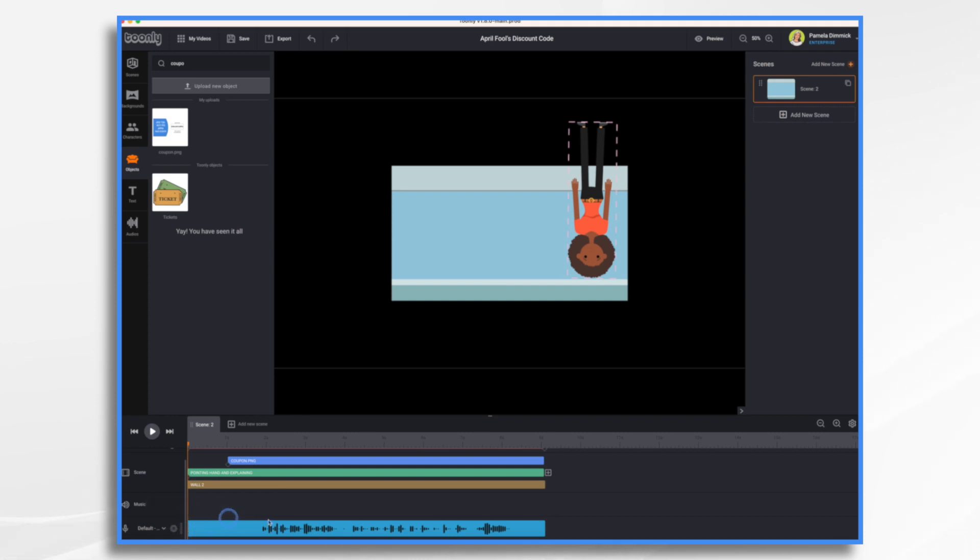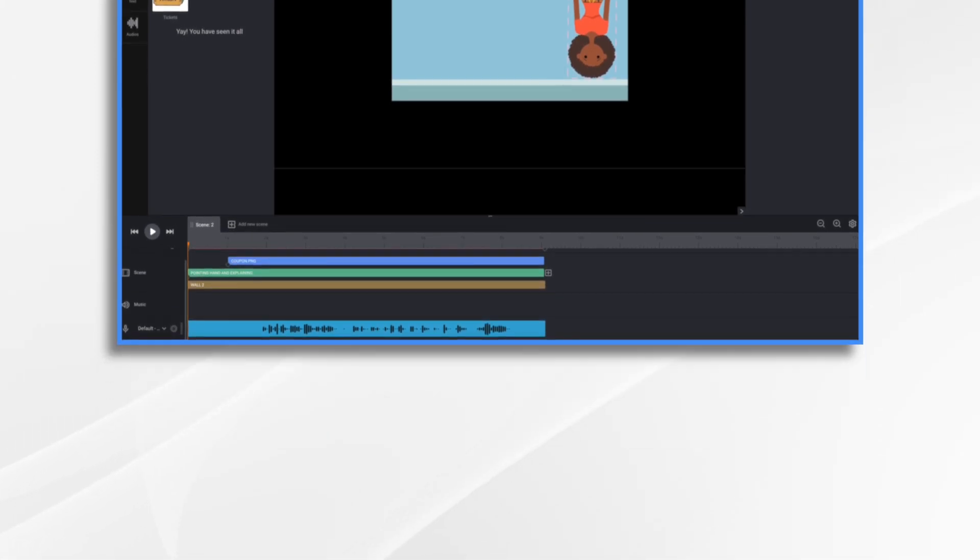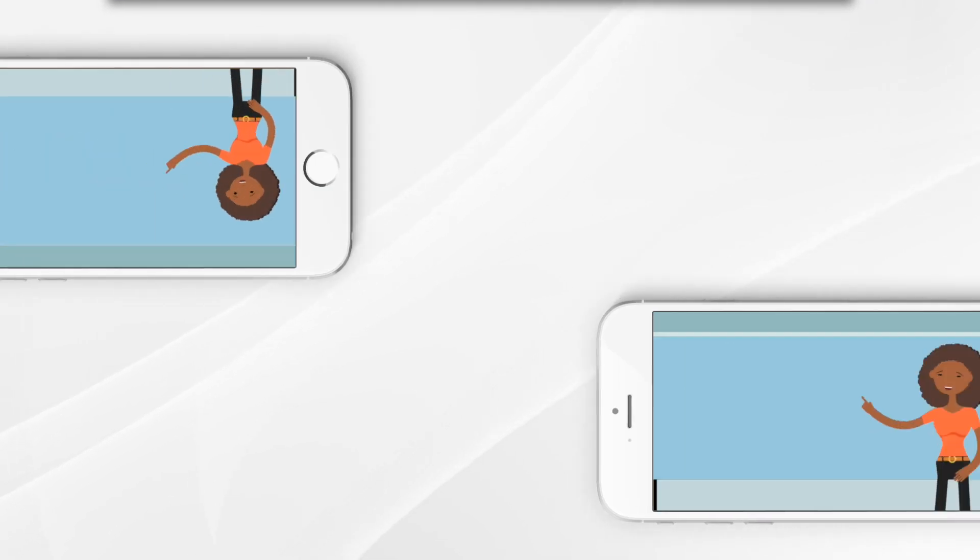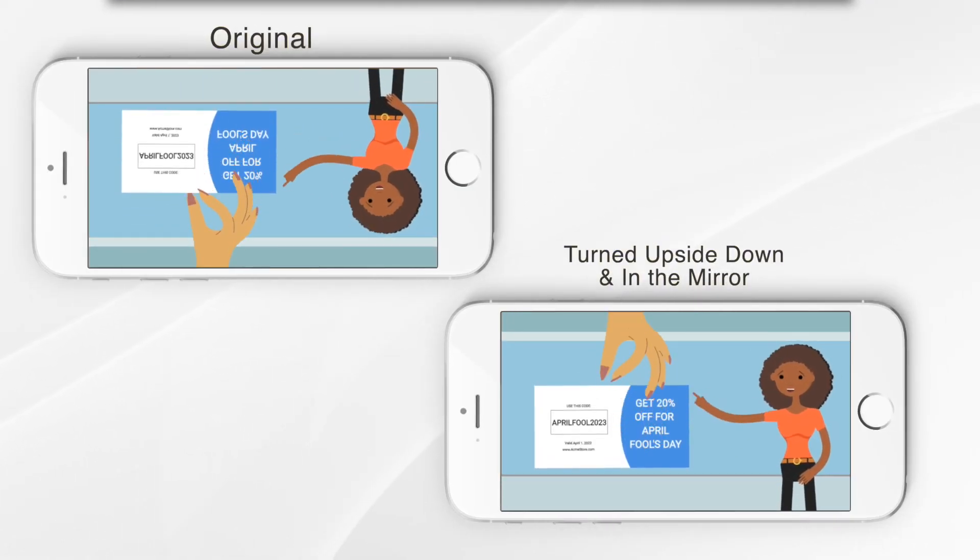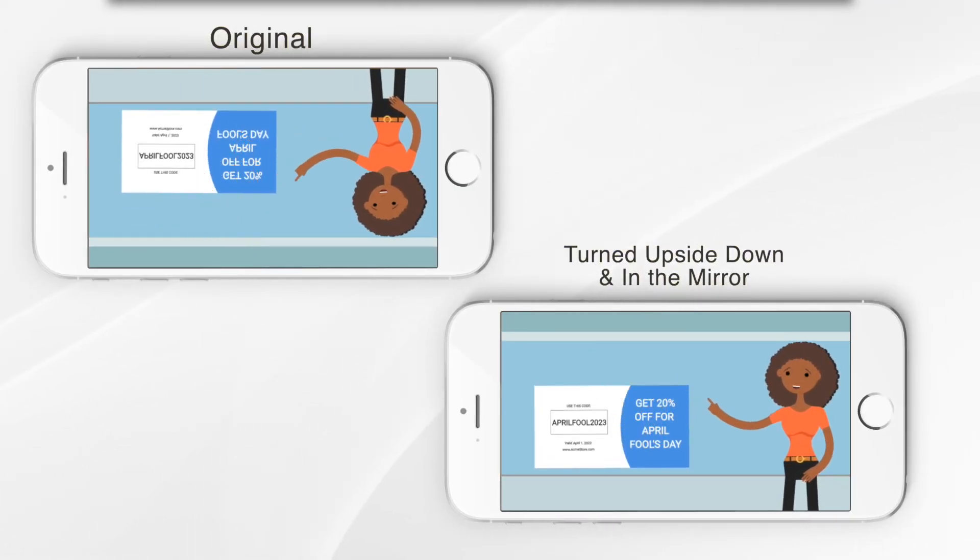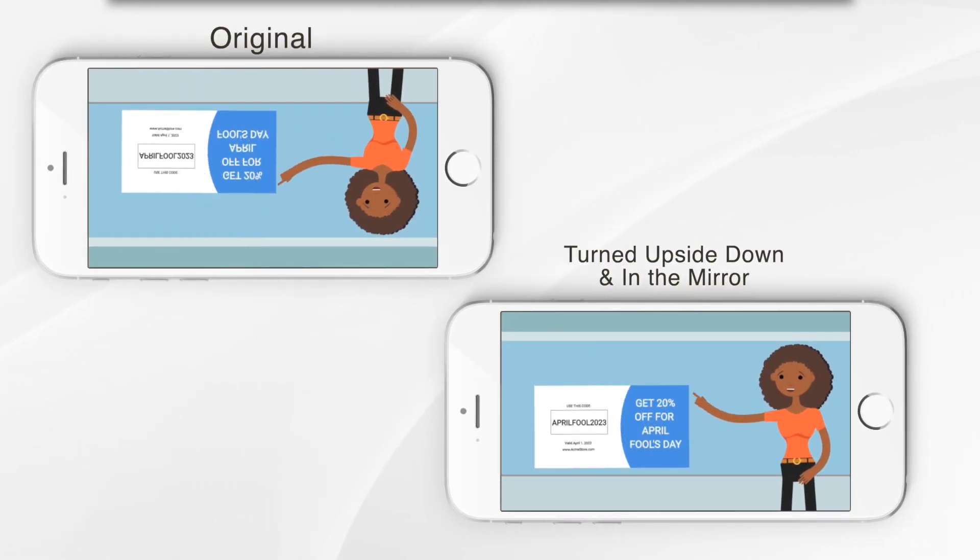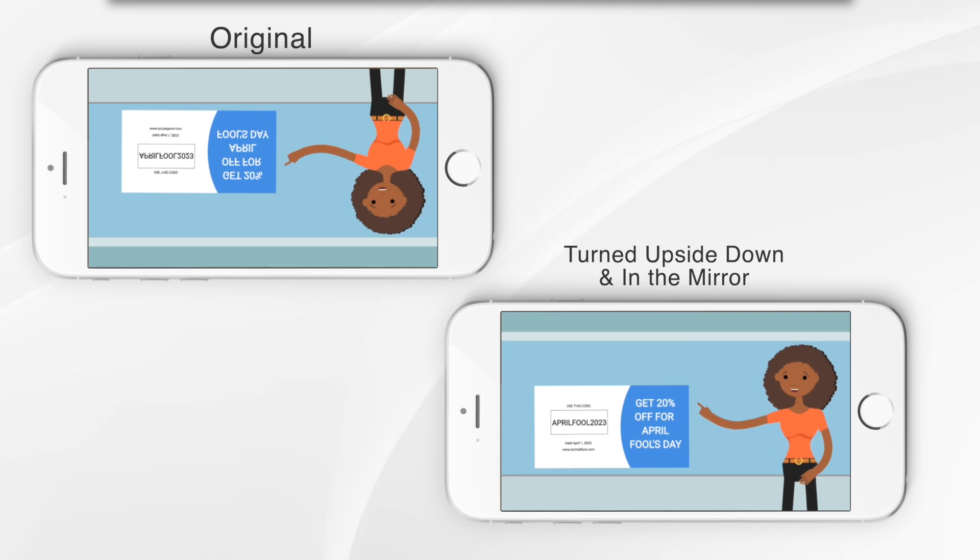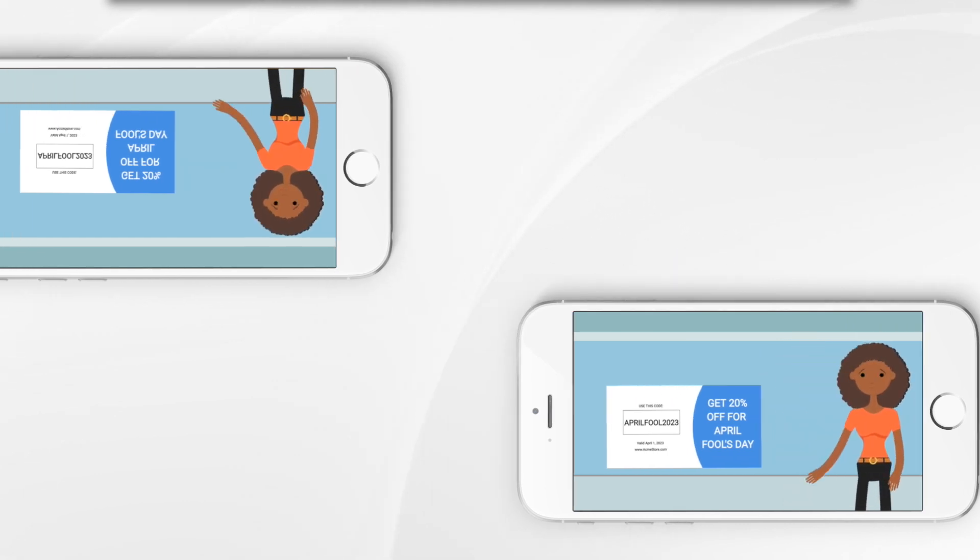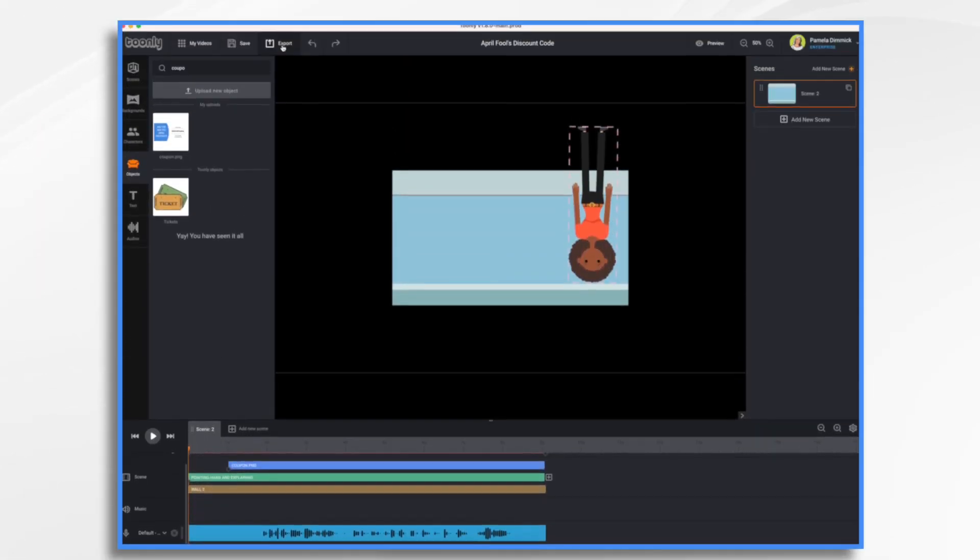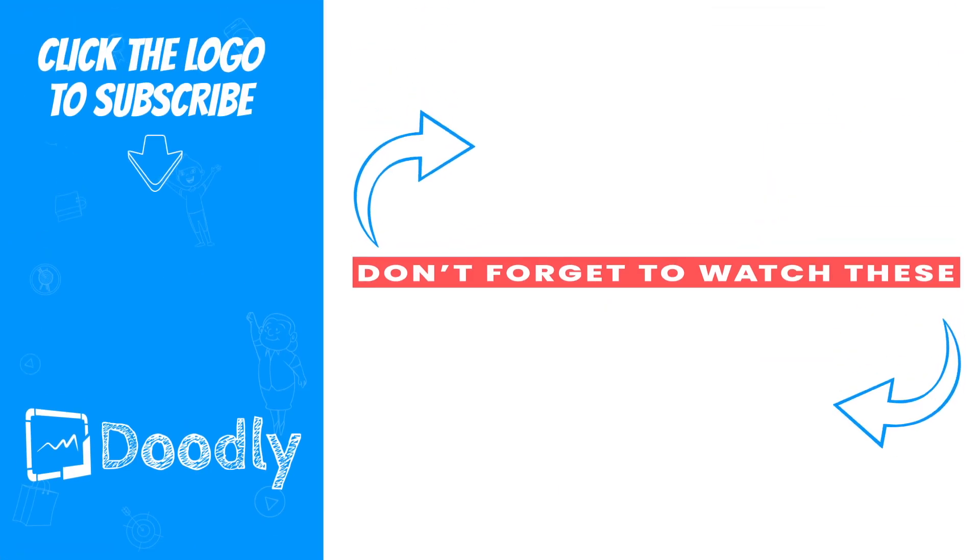We're basically done. So let's go ahead and export this video. And I'll show it to you upside down and in the mirror. Happy April fools day, everybody get a 20% off discount with this code today only. And there you have it. That's how you can use ToonLee and Pix to create an April fools day discount code video this year. I hope this gives you some ideas. Thanks for watching.